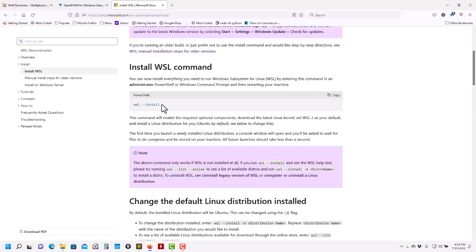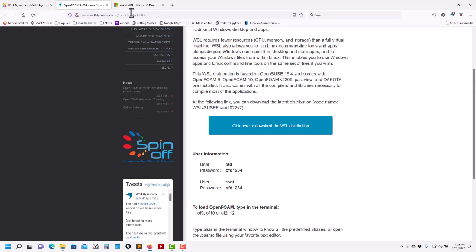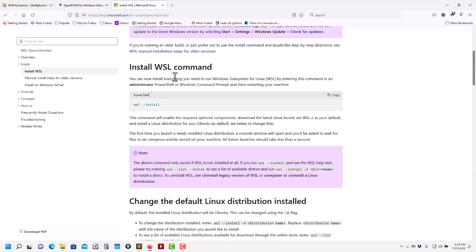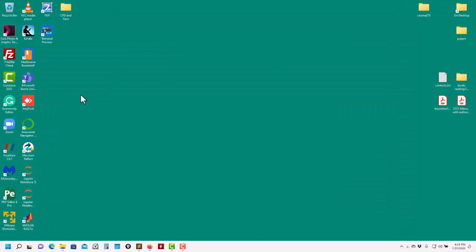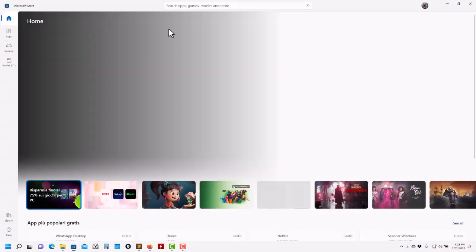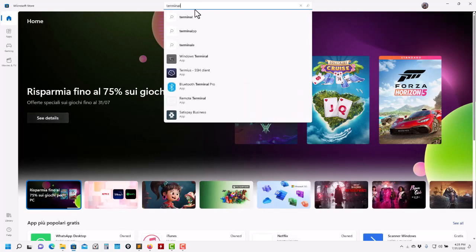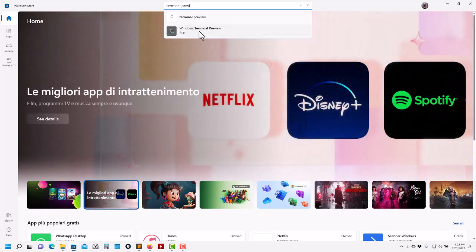After you have that you are ready to go. You can download our distribution, or you can install your own Linux version. I also strongly recommend that you install the application Windows Terminal Preview. If you come to your Windows Store, you can search for Terminal Preview and you have it there.